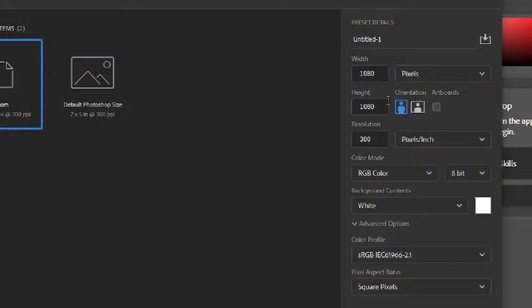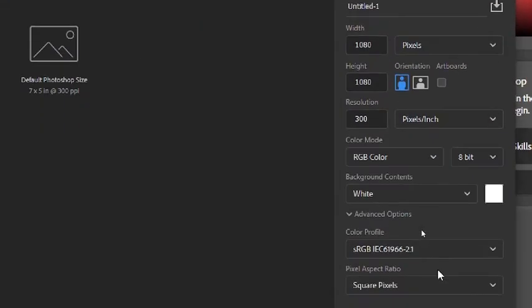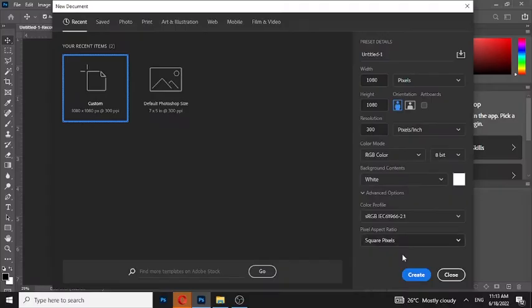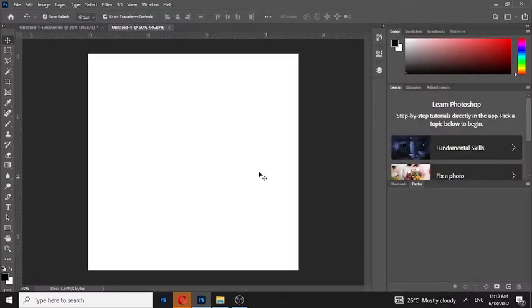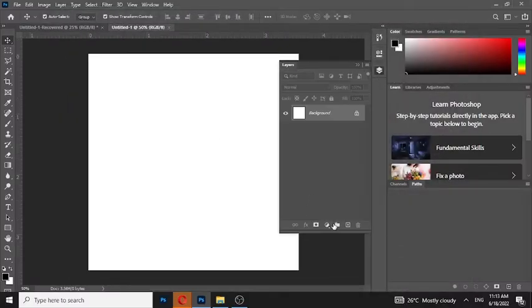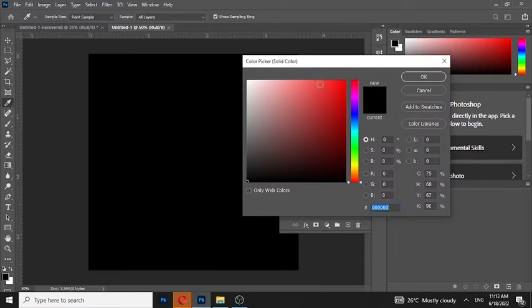Let's start by creating a new file size 1080 by 1080 pixels. Fill solid color.